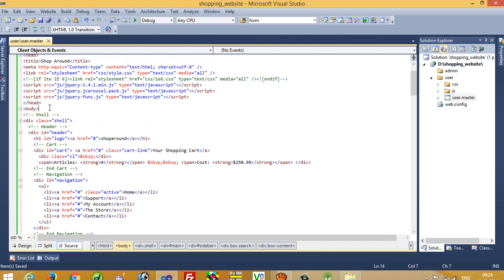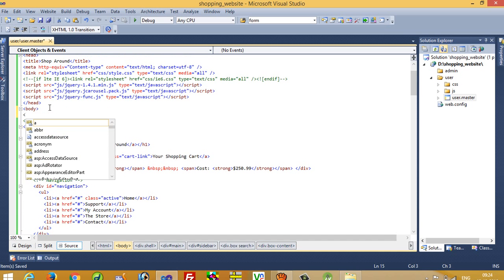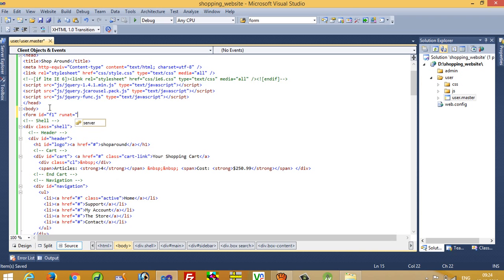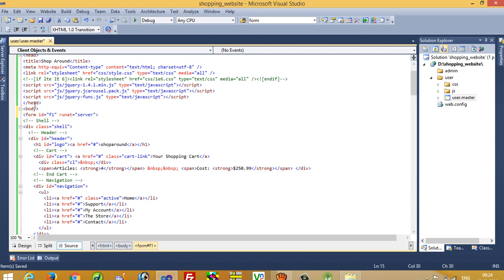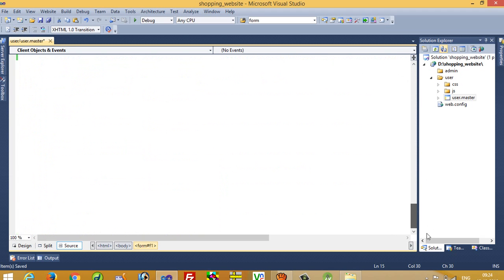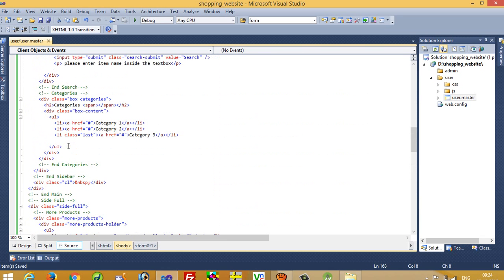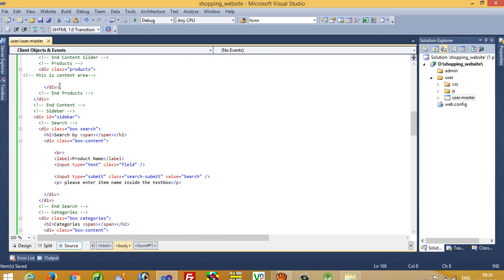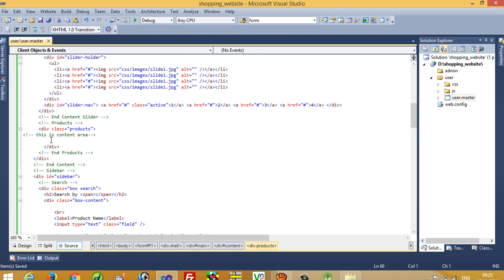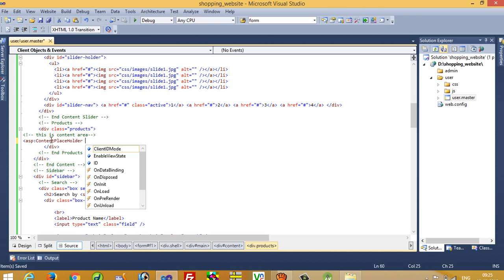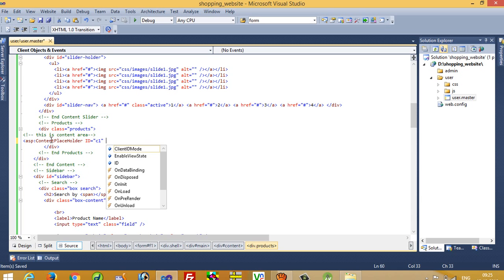After deleting that, you have to add a form tag here inside the body: form id='f1' runat='server'. I already added that here. Now complete this form tag before the closing body tag. So I am going to find the closing body tag and before it add the closing form tag. Now I have to go to the content area part and add: asp:ContentPlaceHolder id='c1' runat='server'.